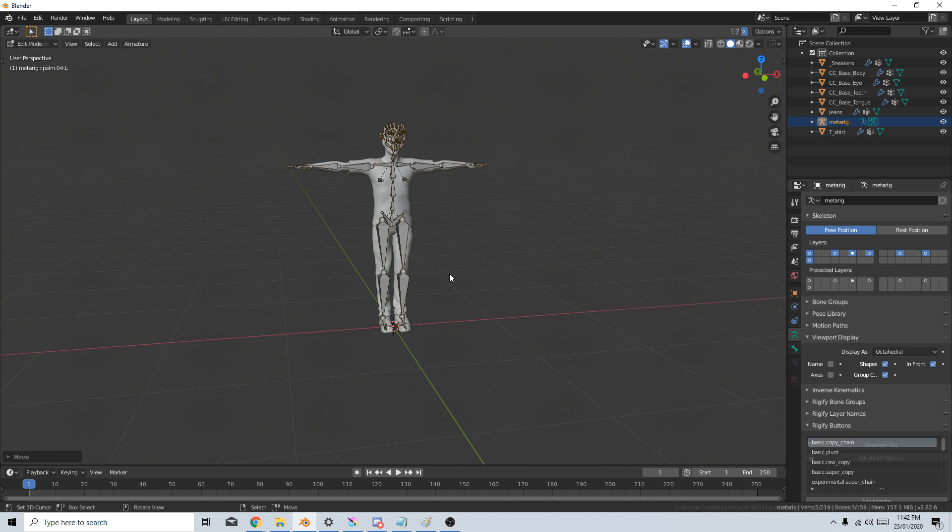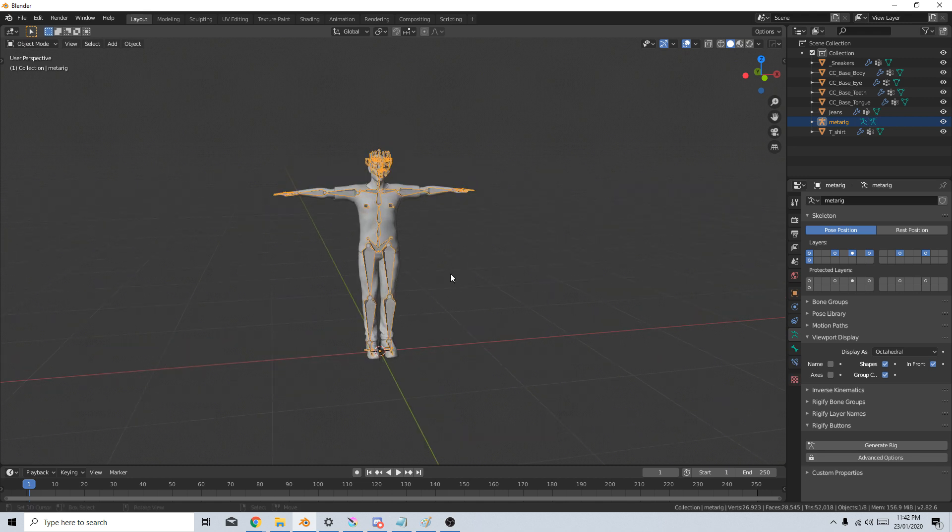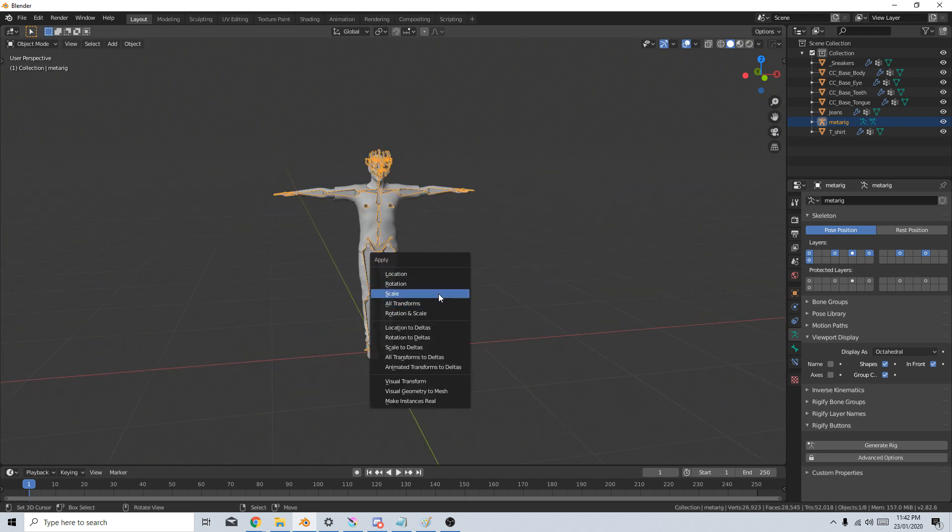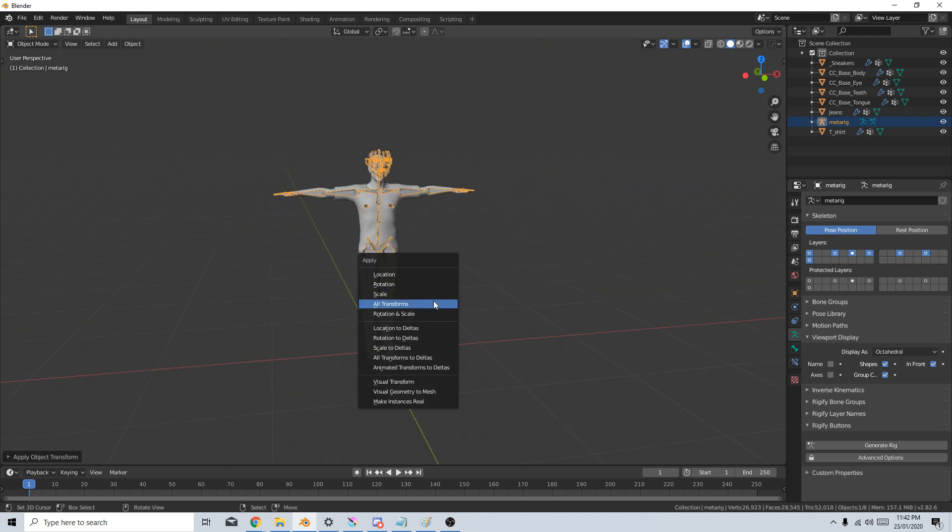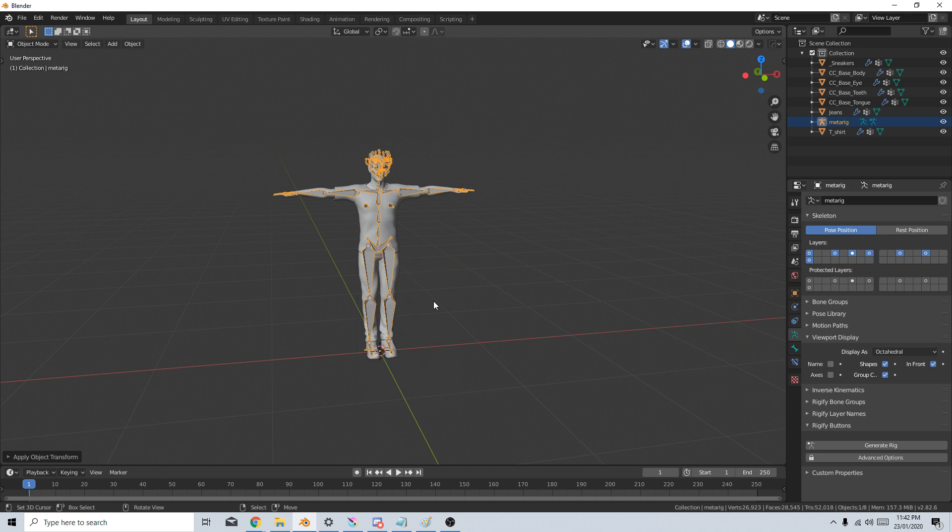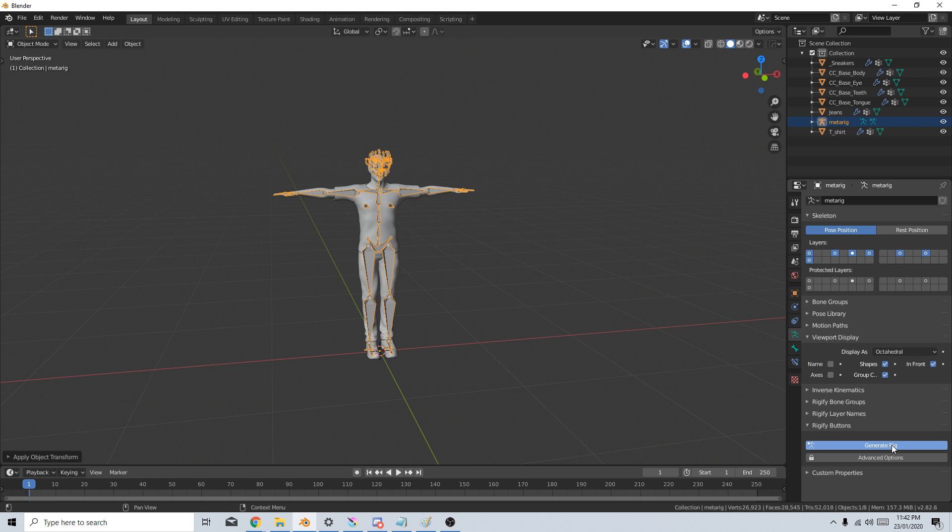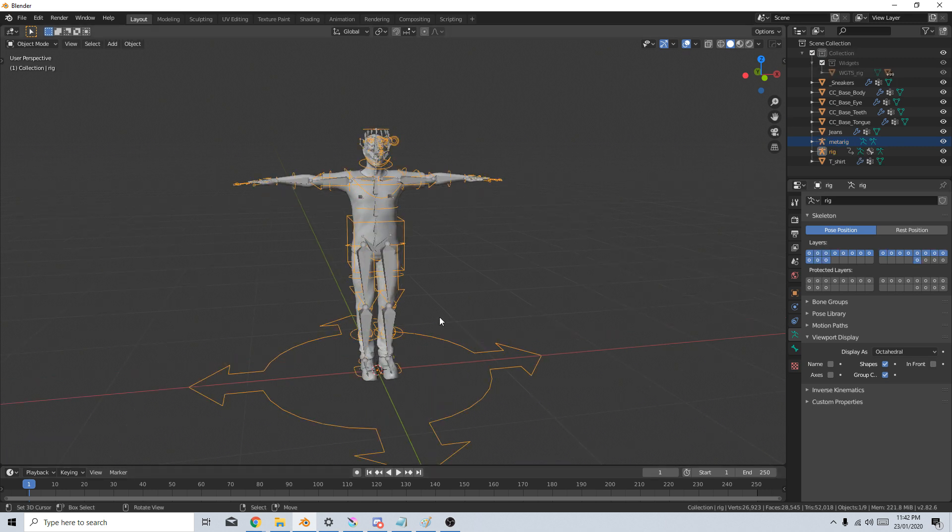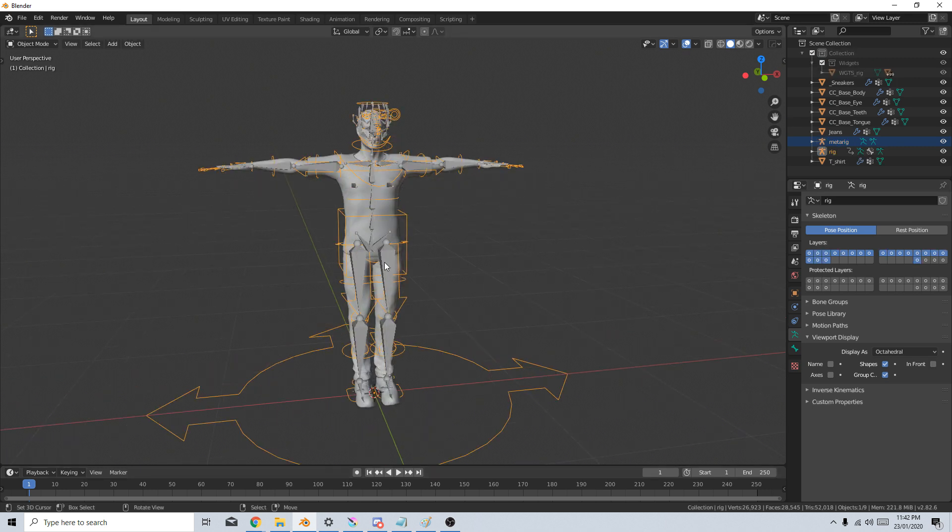So let's tab back into Object Mode. I'm going to do Control A and apply the scale. Well actually, let's just apply all transformations just in case. Let's come over here to the Skeleton side again and Generate Rig. From here, all this stuff is now set up.